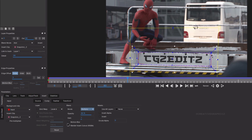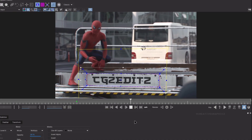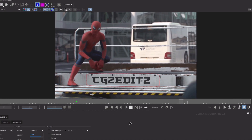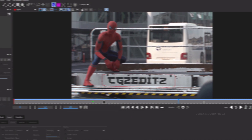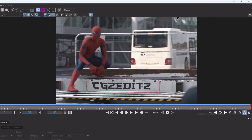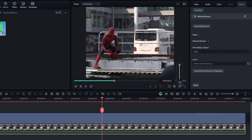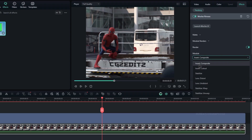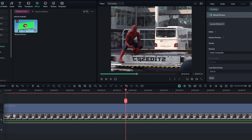Also enable Motion Blur. Then save the project and close the Mocha UI. After that, select Module Render and enable Render. In the Module section, select Insert Composite. And it's done.